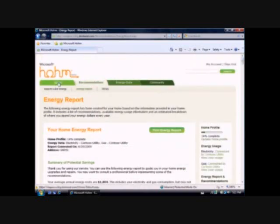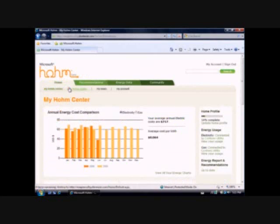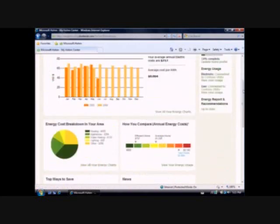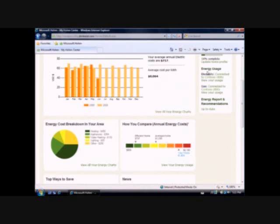So if I go back to my dashboard now, I'll actually be able to see where I stand in terms of others in my energy consumption. And as you can see, I'm a little bit above average compared to the average home in Redmond. So I've got some savings to do. I've got some improvements that I should probably consider making.